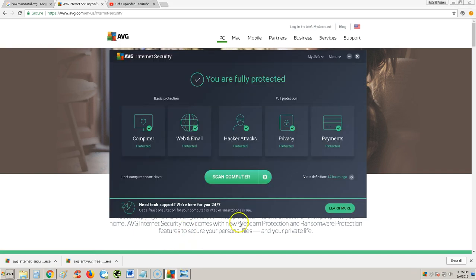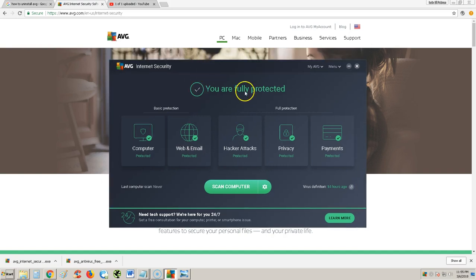Once you download it, this is what it looks like here. This is the full, complete version of AVG. This is the paid version that we're going to be trying out.